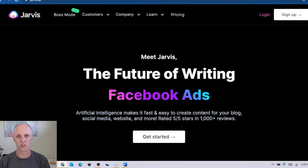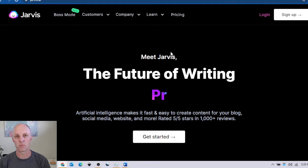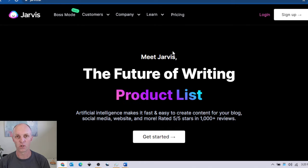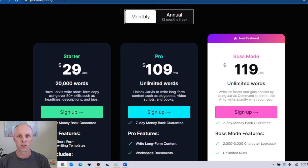Hi, I'm Brandon from Business Beyond 40. If you want to see more videos like these don't forget to like and subscribe below. Today I'll be demonstrating Jarvis and how he is able to create content for your blog post with ease.